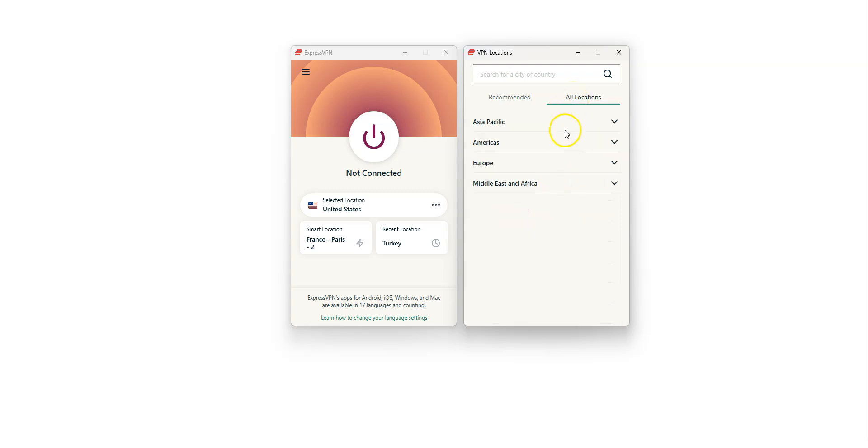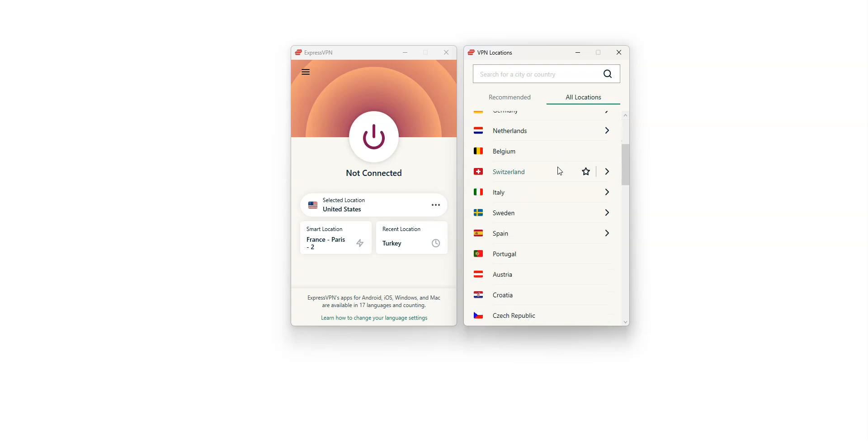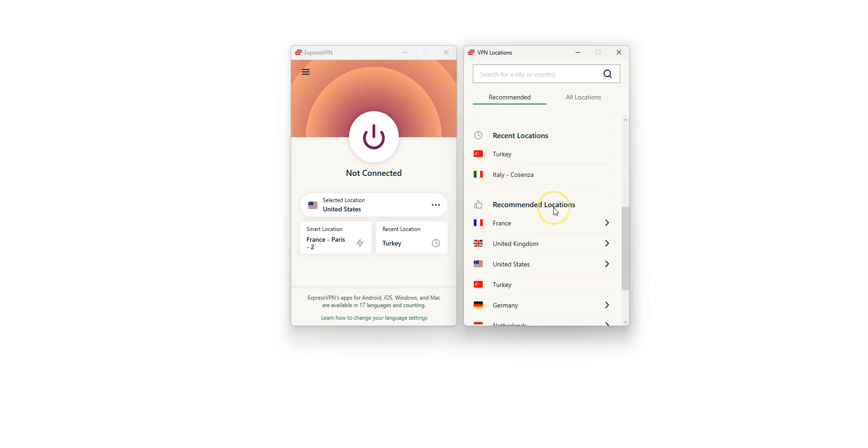There are a lot of countries, including the US, Canada, the UK, Australia, Germany, France, Spain, Italy, Japan, to name a few. These are all countries from which you can make it look like you're in. Simply select a location. The US, for example.